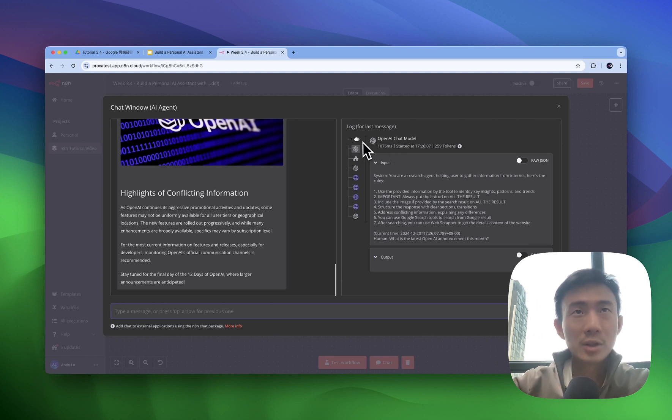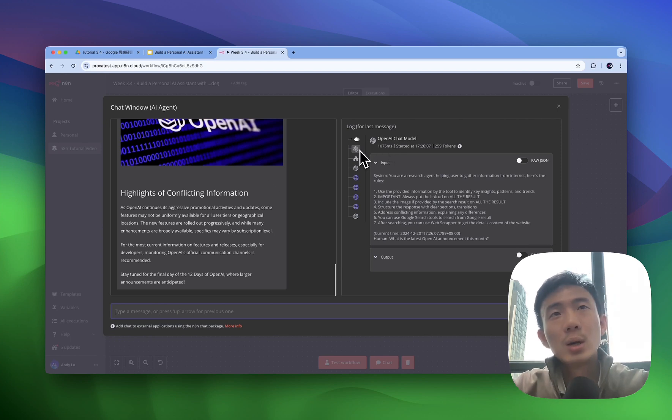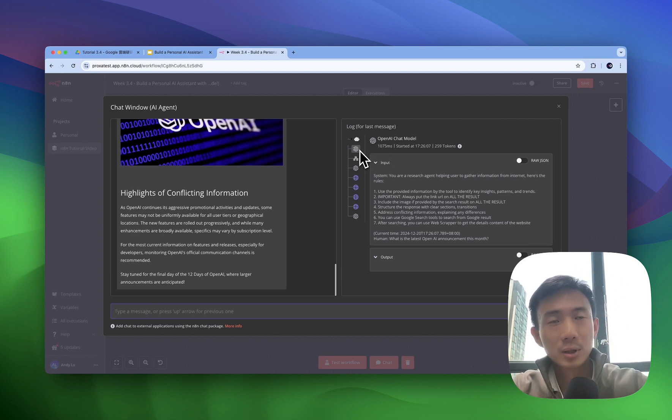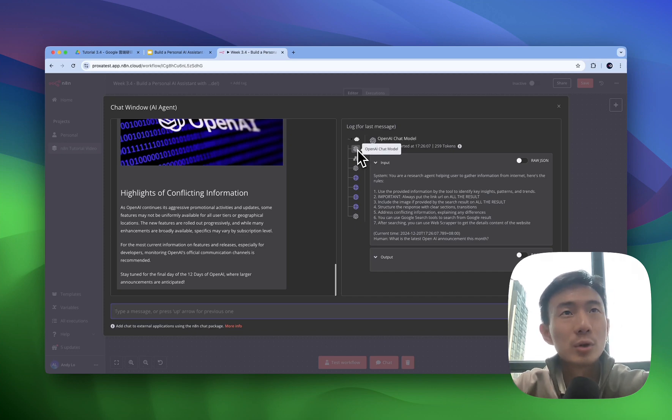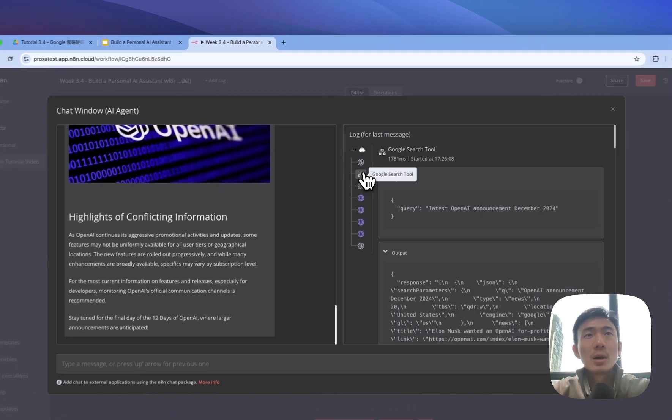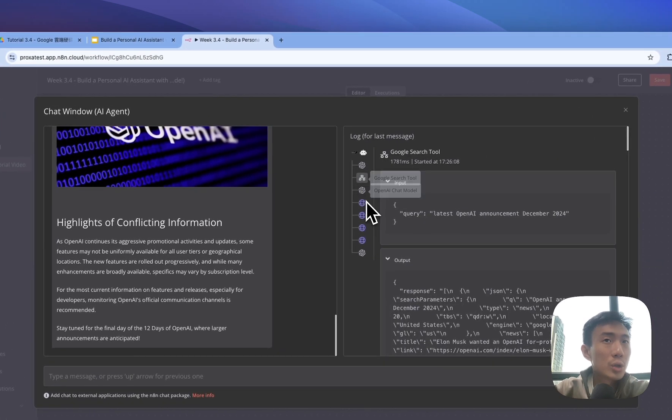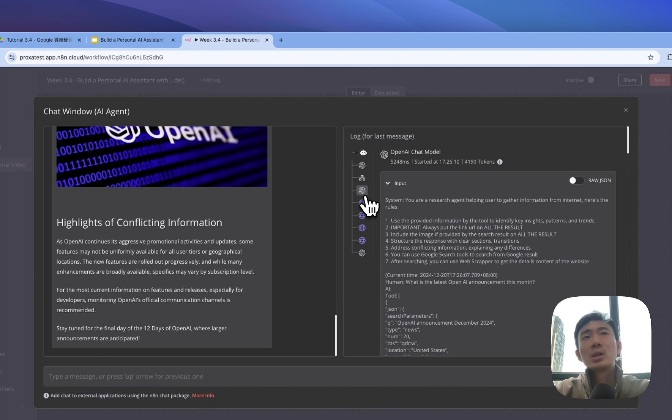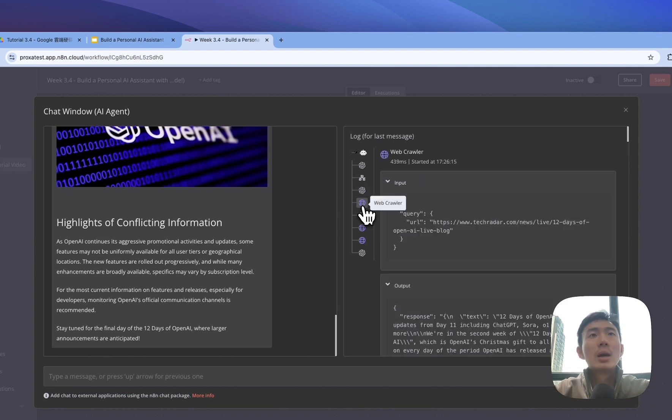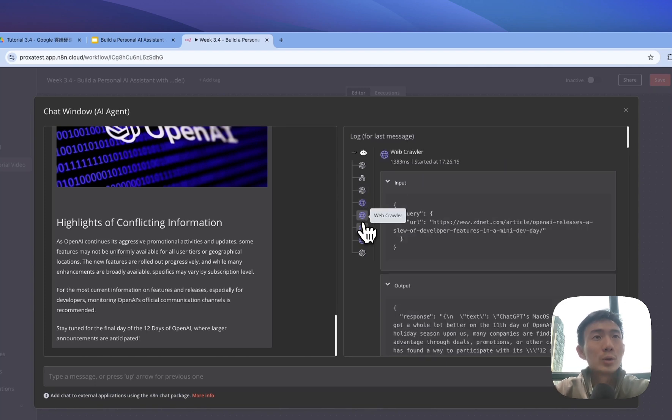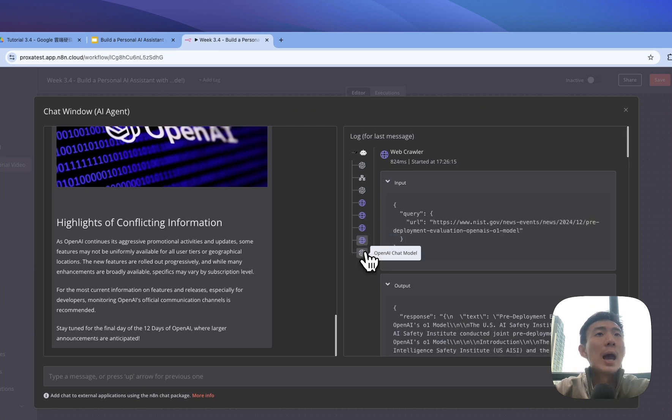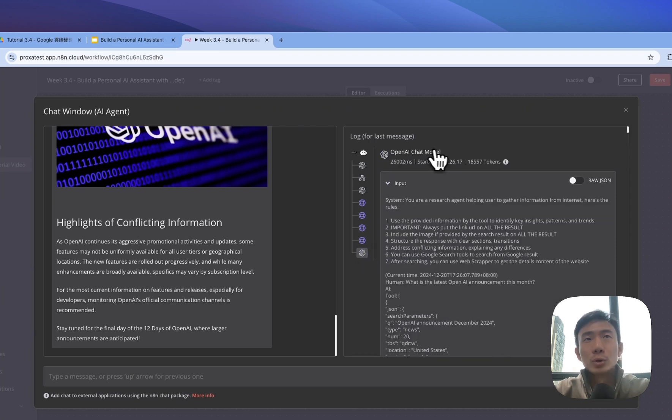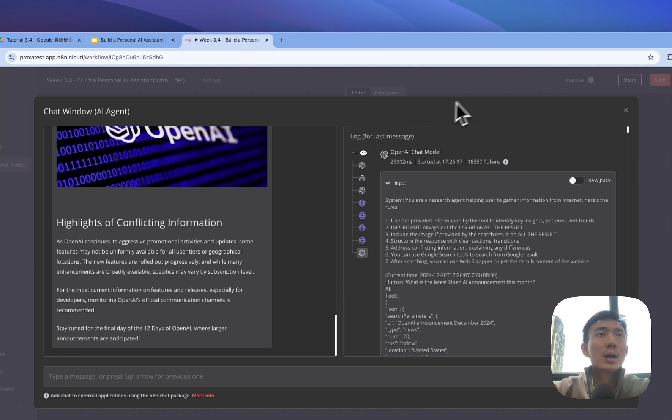So on the right hand side we'll see how it actually got different data from different websites. First we use the OpenAI chat model here and Google search tool and process by OpenAI chat model again, then we use web crawler to search more details from different URLs and then use the OpenAI chat model to summarize that again.